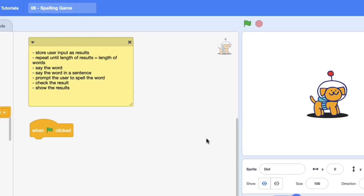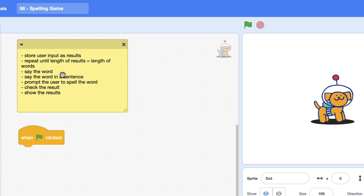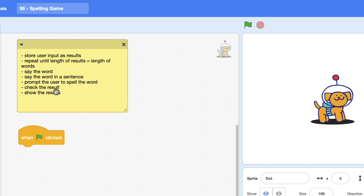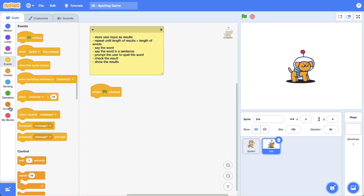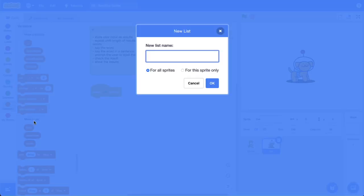I've gone ahead and hidden our lists here and this is what we need to do. We need to store some user input — we're going to put up a prompt where a user is going to make their spelling attempt. We need to repeat this until our list of results, which we're going to create, is equal to the list of words. The sequence of instructions is: first dot says the word, then dot says the word in a sentence, we prompt the user to spell that word, check the result, and then show the results to the user.